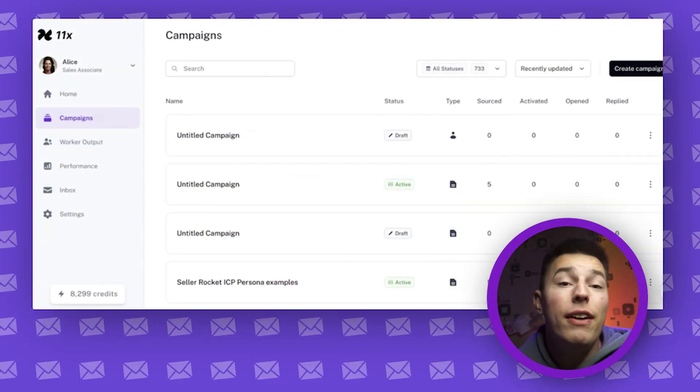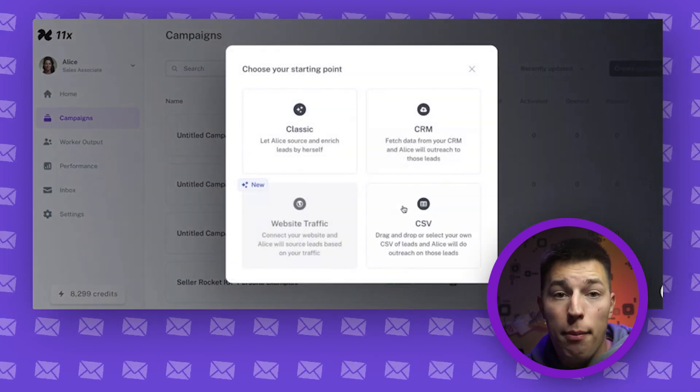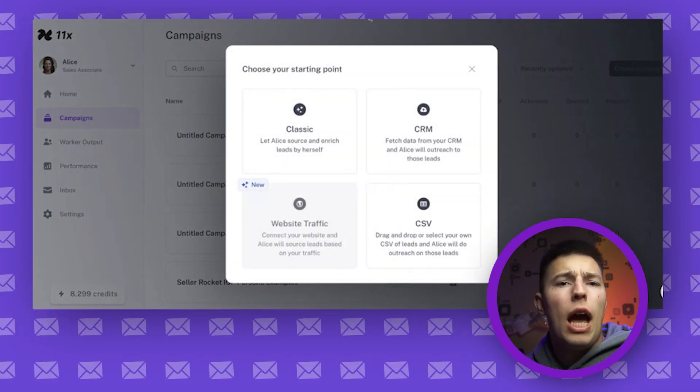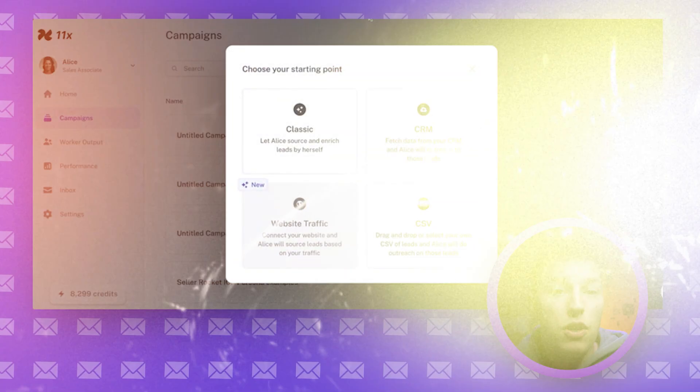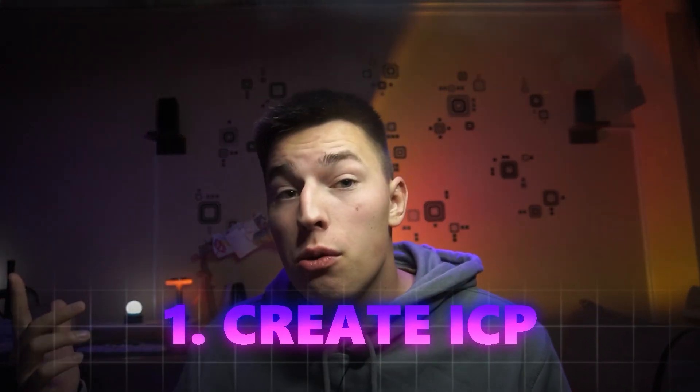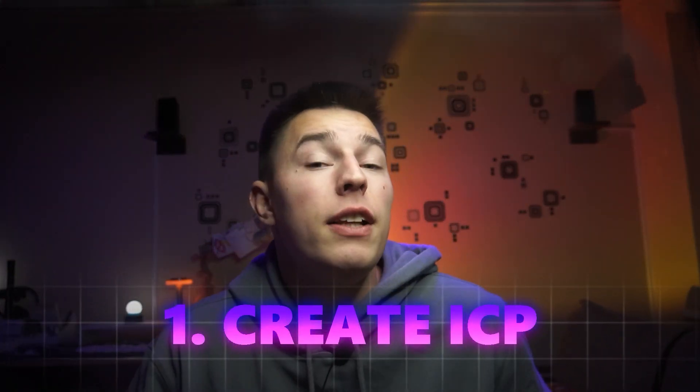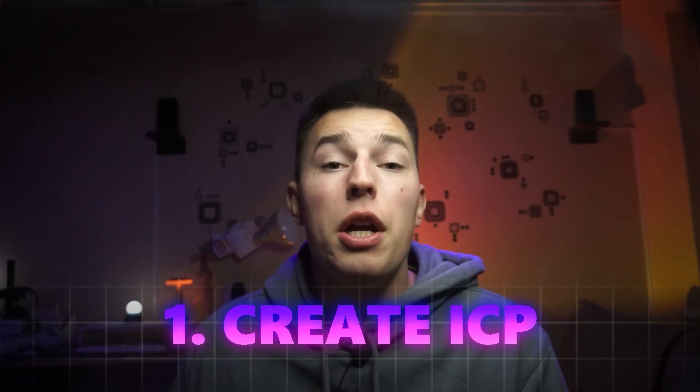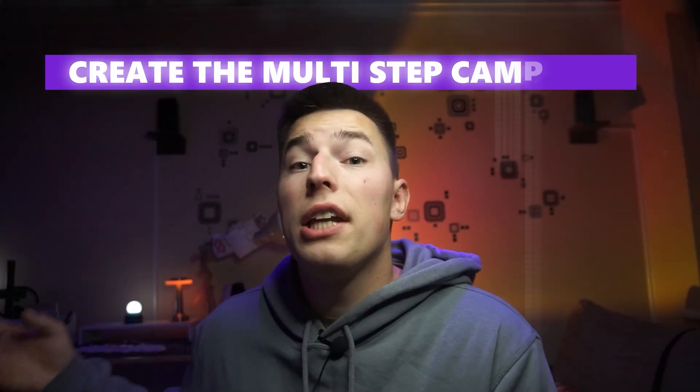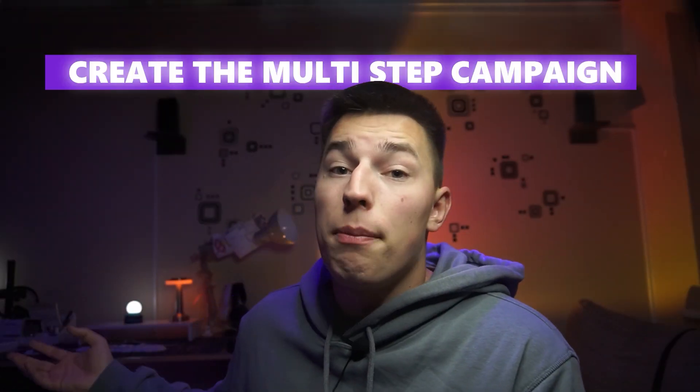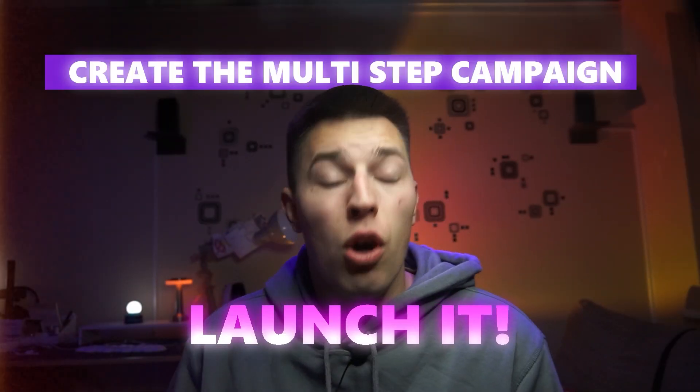After that, you have a campaigns tab. You can create four types of campaigns. First, the classic one is relatively simple. You create your ICP. The leads are all sourced for you. You then create a multi-step campaign and launch it.